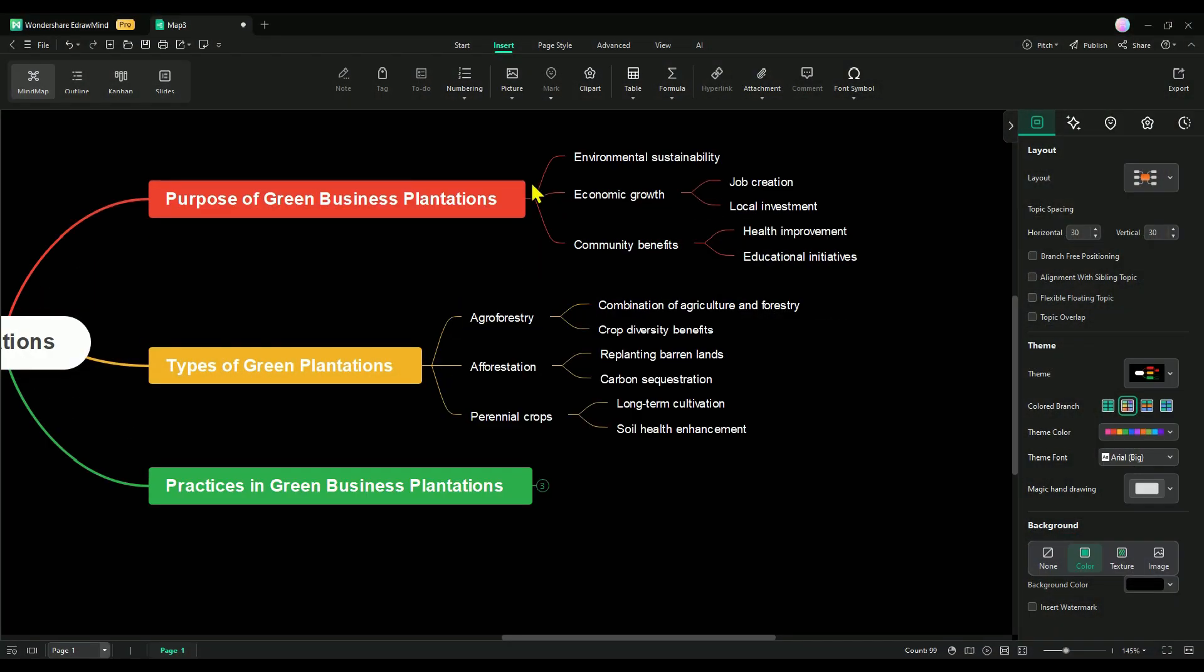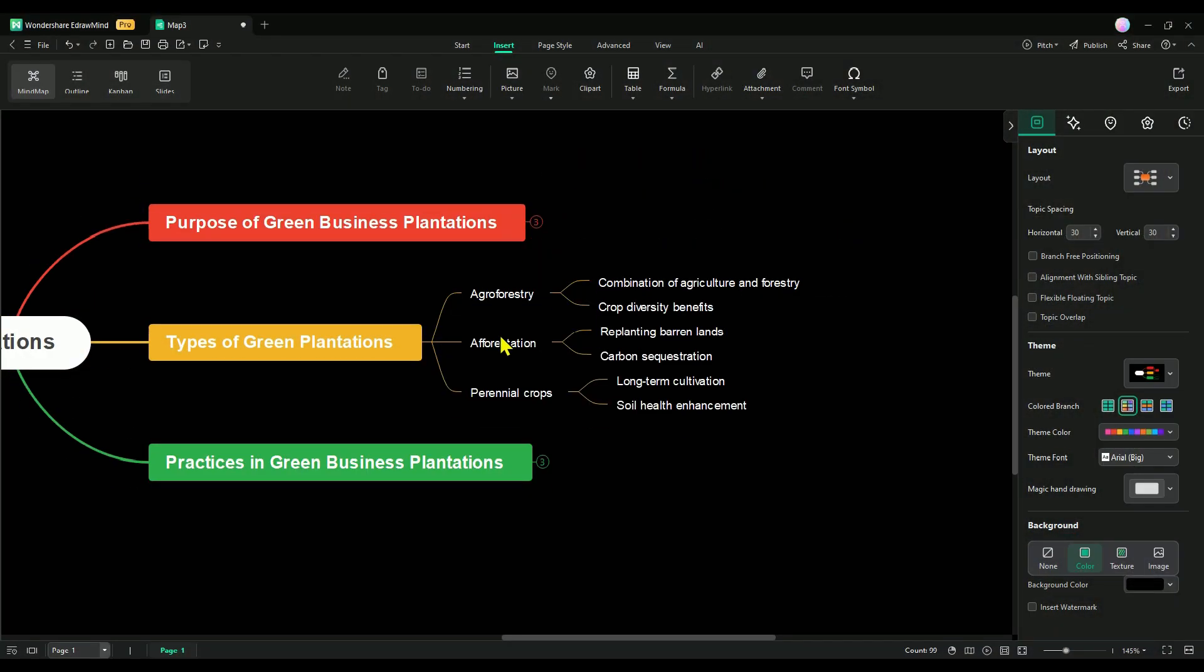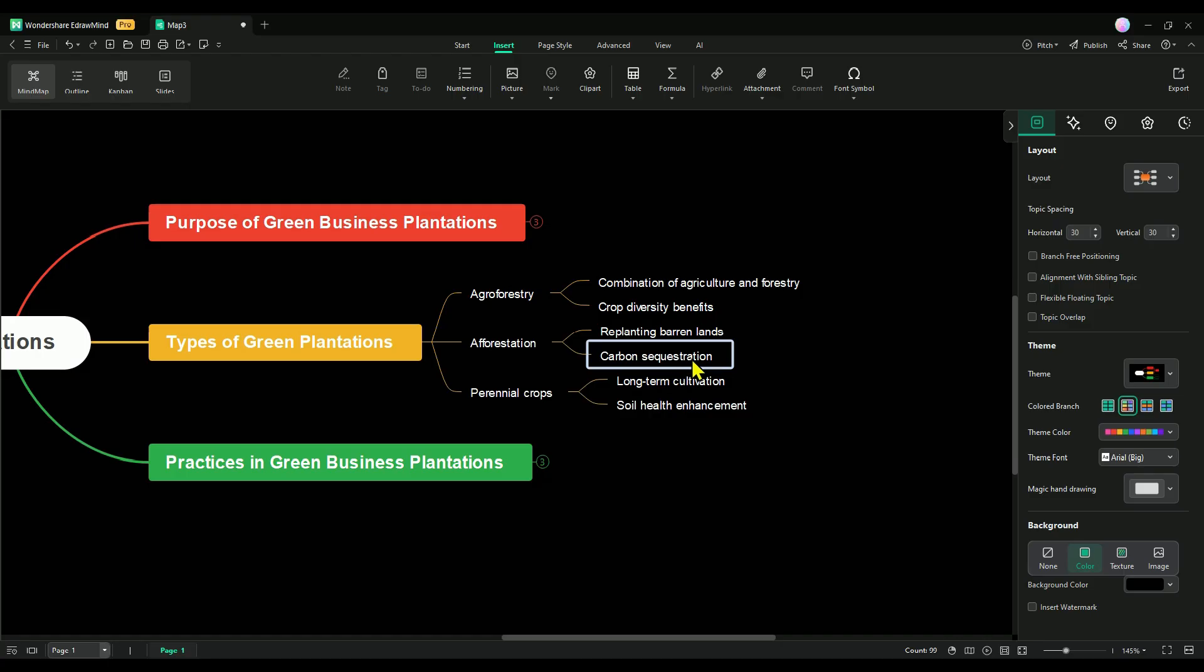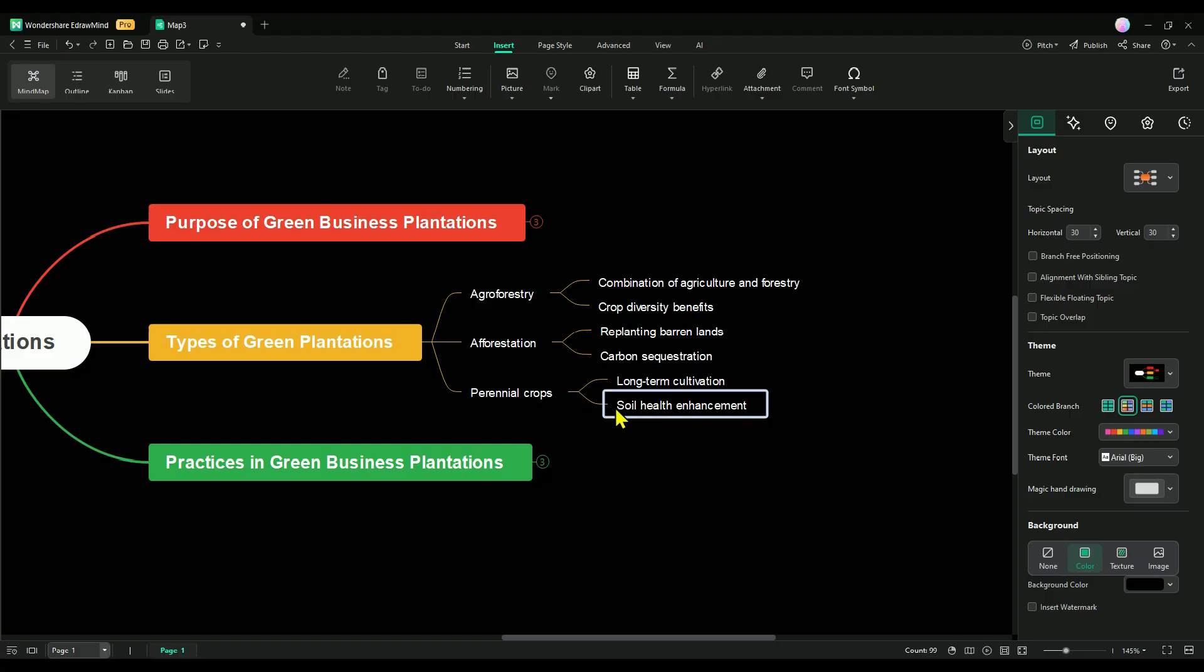Similarly, explaining the types of green plantations is straightforward. For instance, agroforestry combines agriculture and forestry while promoting crop diversity. Next, reforestation focuses on replanting barren lands to restore ecosystems. Carbon sequestration helps capture carbon effectively, and perennial crops support long-term cultivation while enhancing soil health.